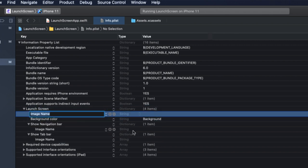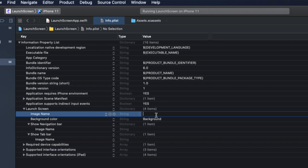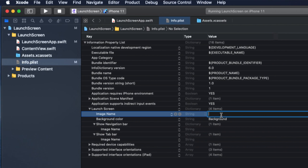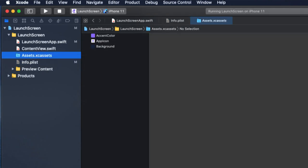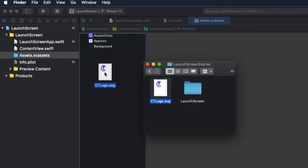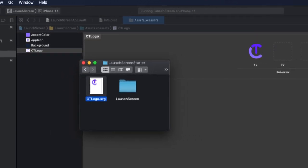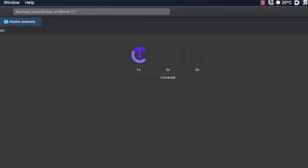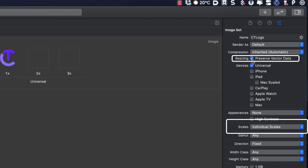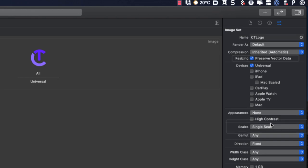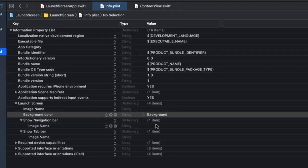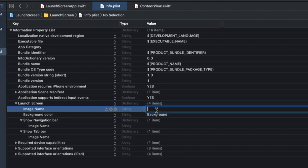First, let's add the key in our plist. We're going to have to provide the name of an image that's in our assets folder. In the resources for the starter project, I've included an SVG file called CT logo. So drag and drop it into your assets folder. And in the attributes inspector, choose preserve vector data and set scale to single scale. Back in your plist, set the string value for the image name to CT logo.